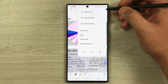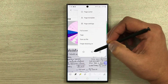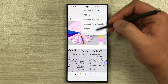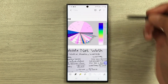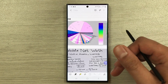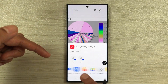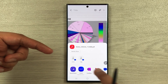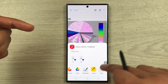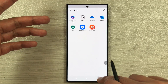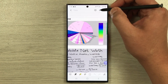The next tip is about sharing your notes. Select the three dots and the Share icon. It will show you format options — for example sharing as a PDF — and then all the available apps and platforms where you can share. Selecting 'More' shows even more sharing options.